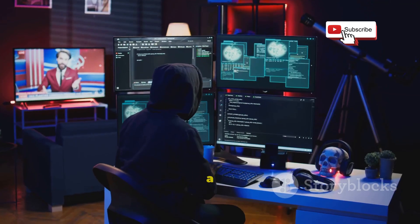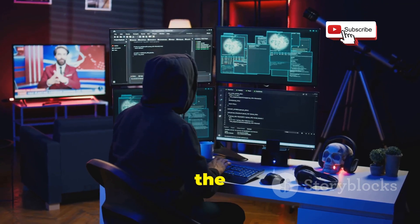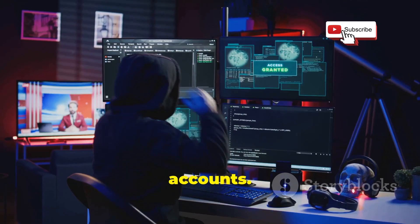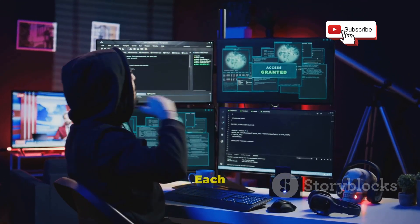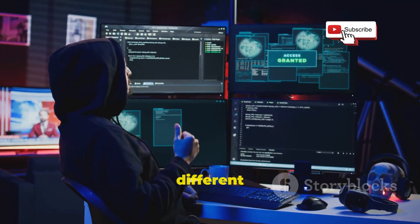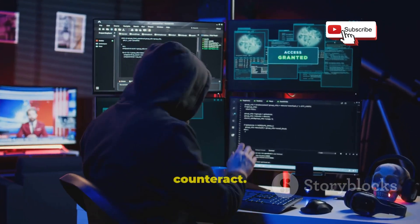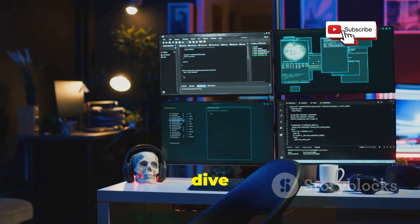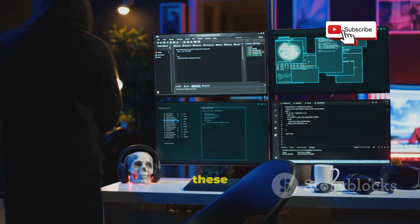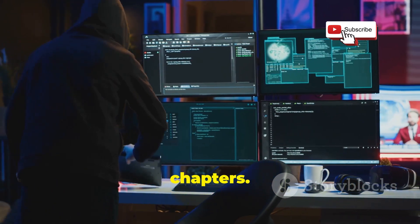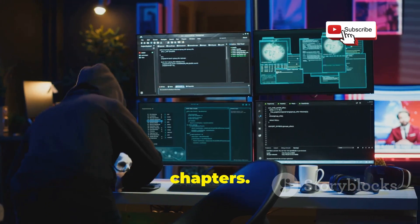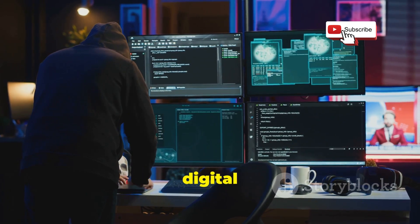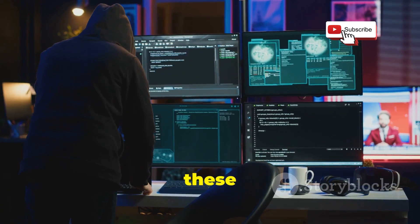These are just a few examples of the many ways hackers can compromise your social media accounts. Each method is unique and requires different strategies to counteract. Stay tuned as we explore how to safeguard your digital life from these threats.